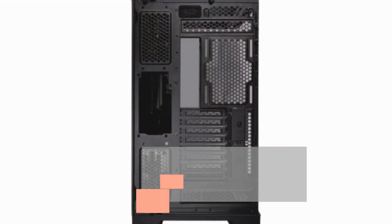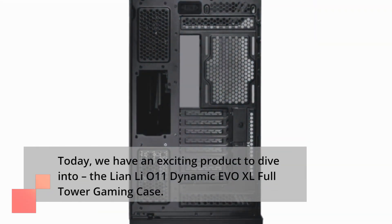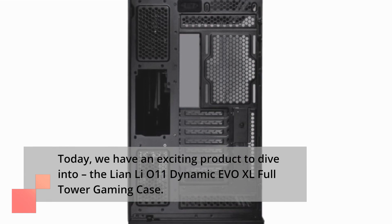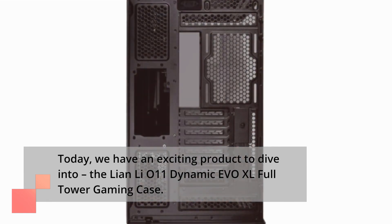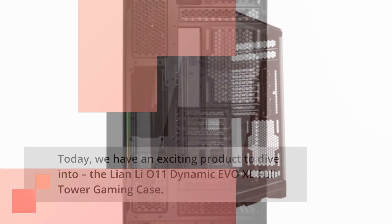Today, we have an exciting product to dive into, the Lian Li O11 Dynamic EVO XL Full Tower Gaming Case.